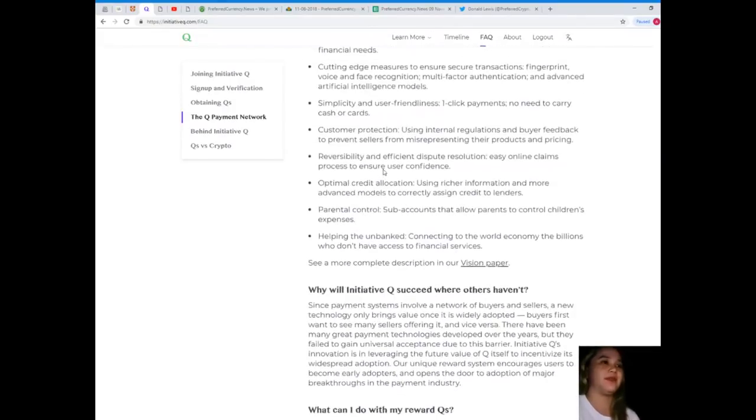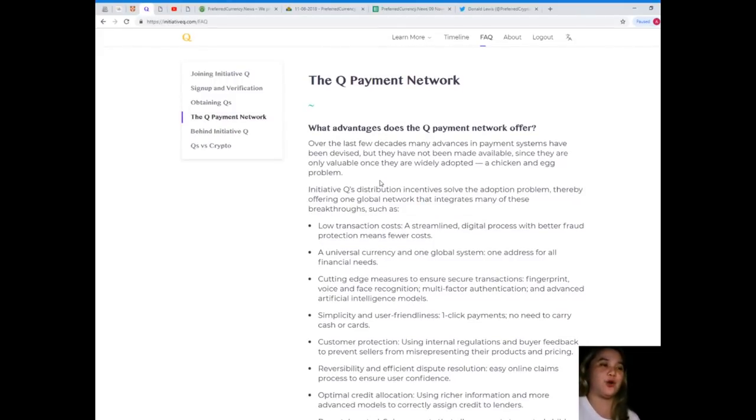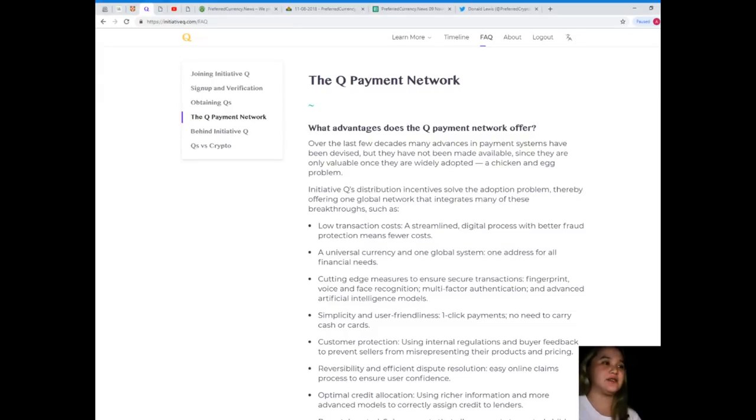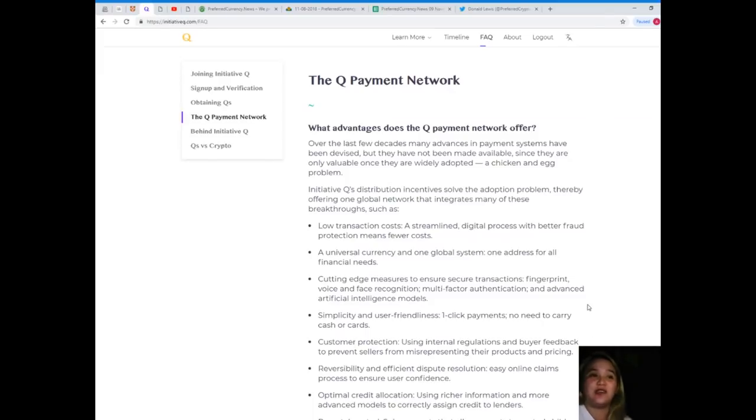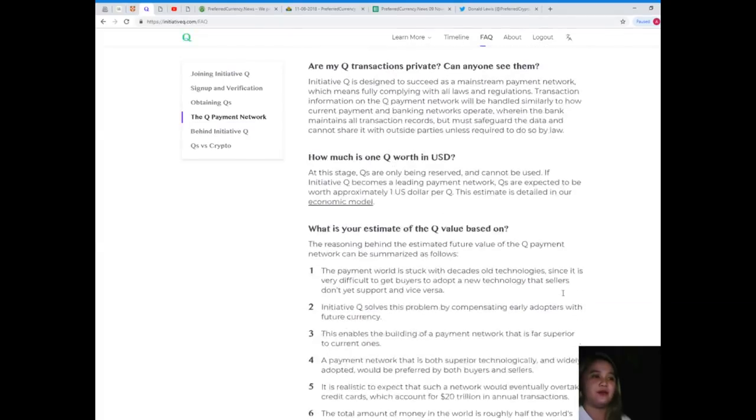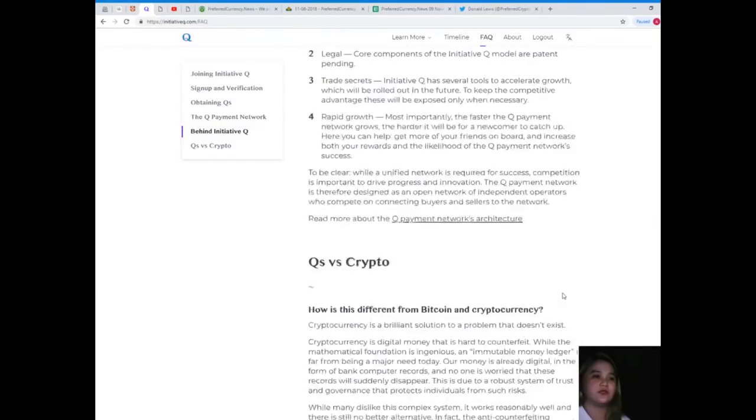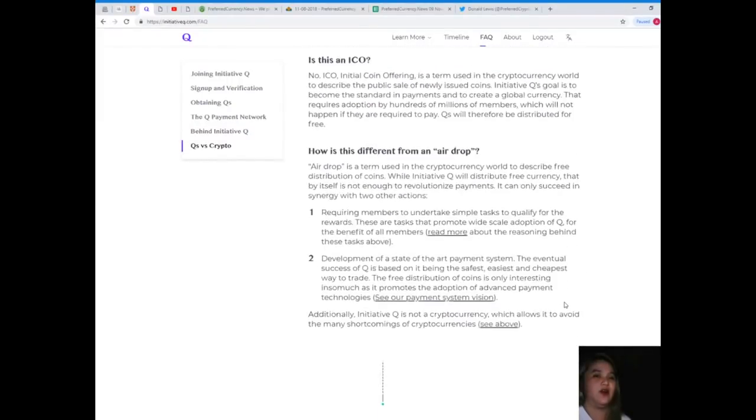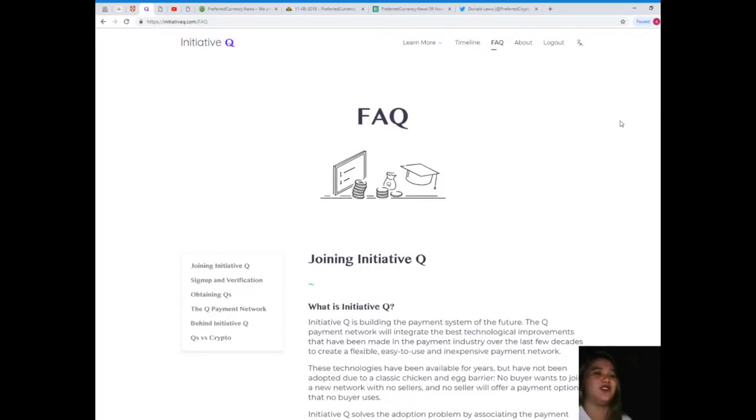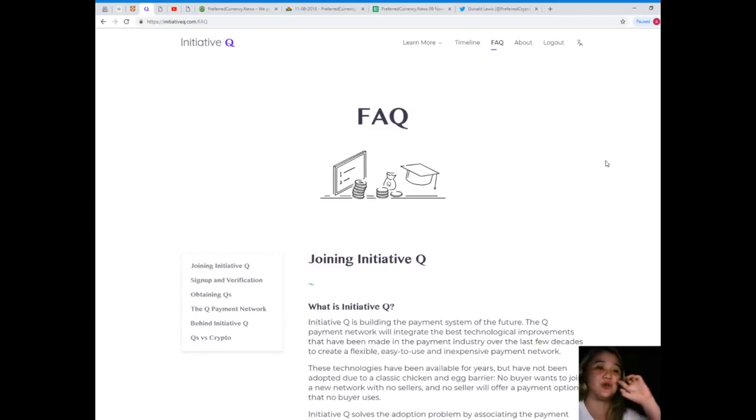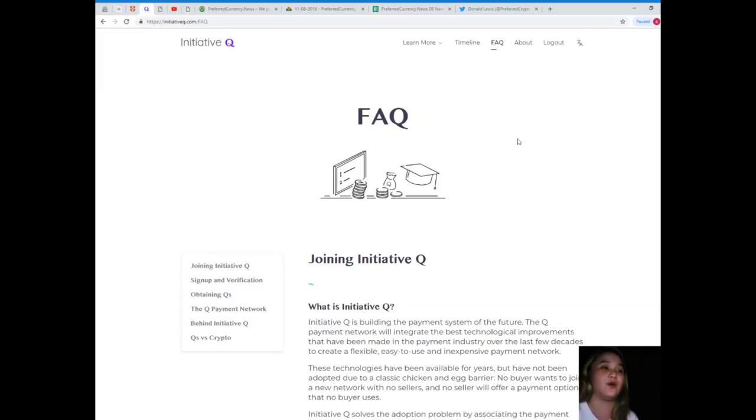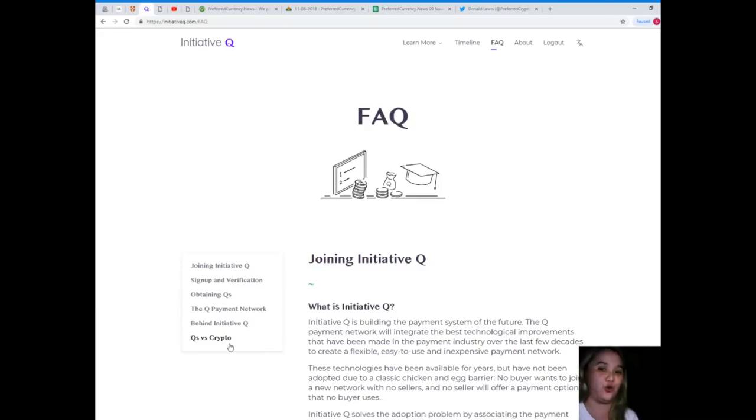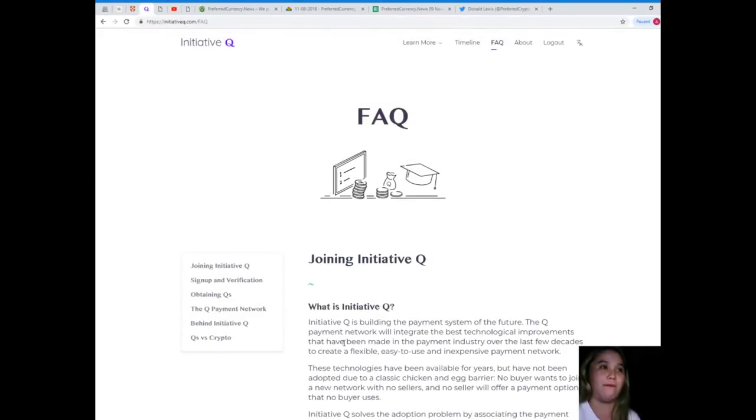What advantages does Q payment network offer? Over the last few decades, many advances in payment systems have been devised, but they have not been made available since they're only valuable once they are widely adopted, a chicken and egg problem. Now guys, since this is really long and I am just giving you the answers to frequently asked questions, you can visit the link that I've sent to you. I will be giving you the description in the information box below. You can just click on that link and then go to FAQ and visit initiativeq.com.